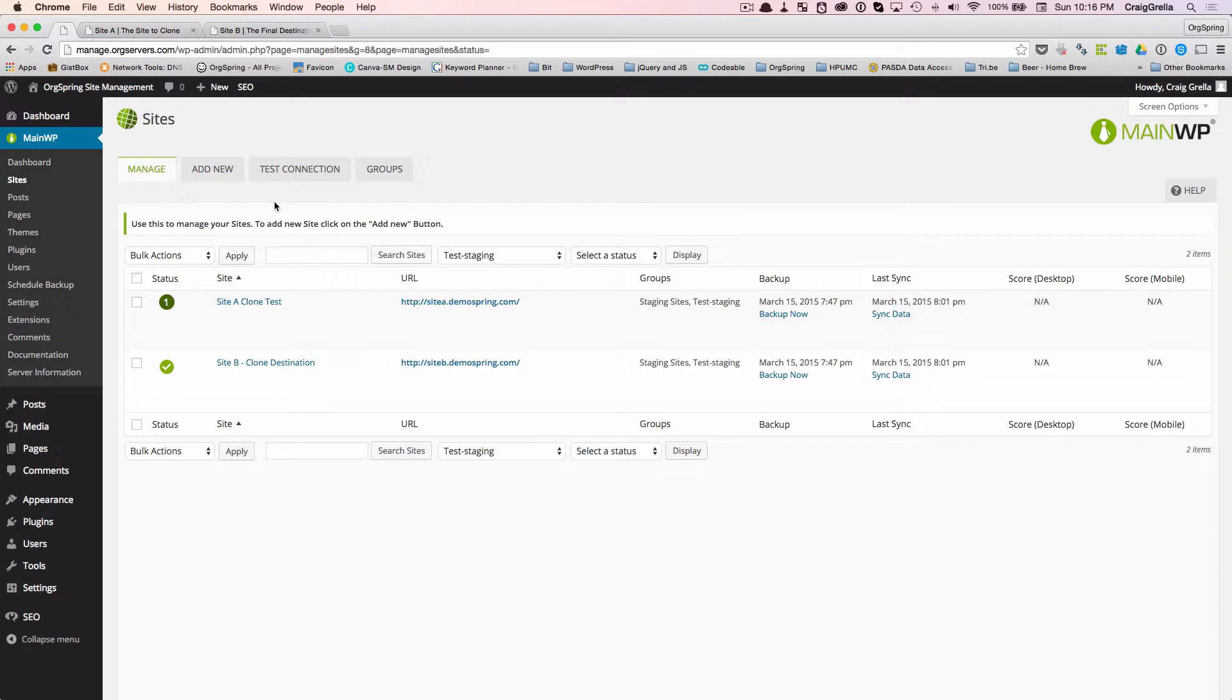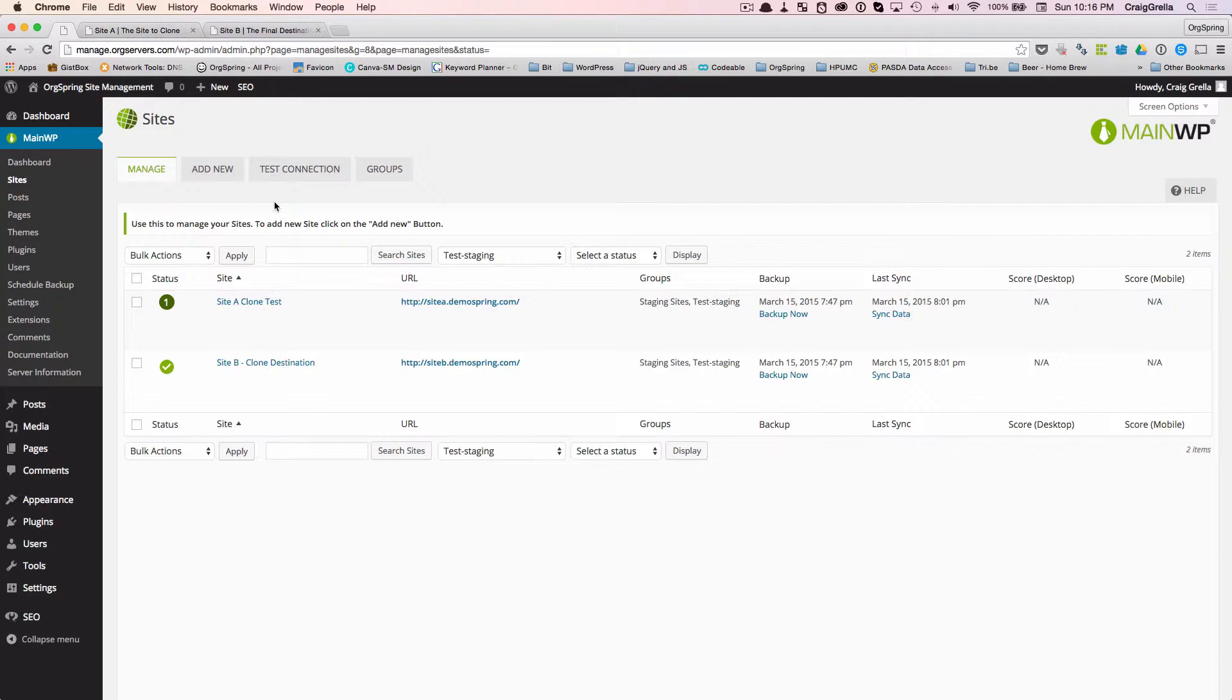They can be completely separate and you're making an exact copy of one site, pushing it over to another site, completely different domain. The one thing you'll need to note with MainWP is both of the sites must be controlled and managed within the MainWP plugin itself.